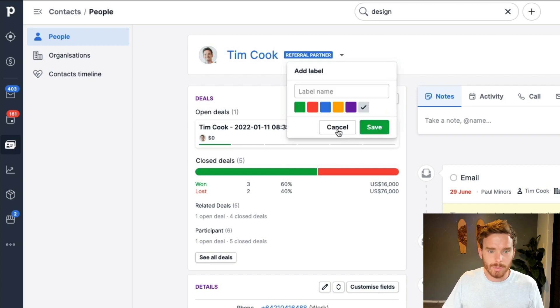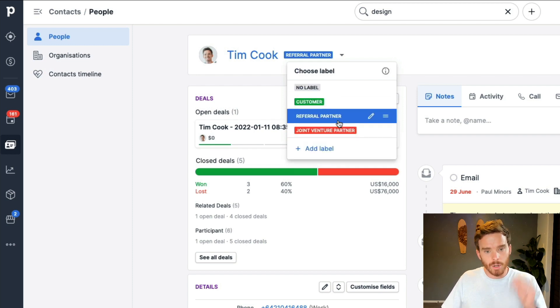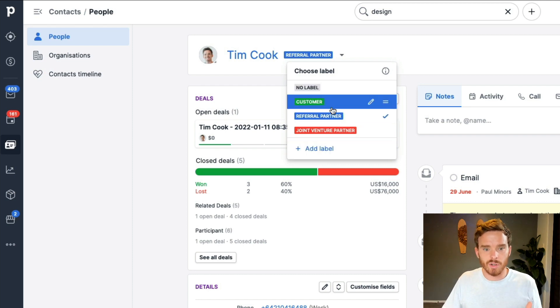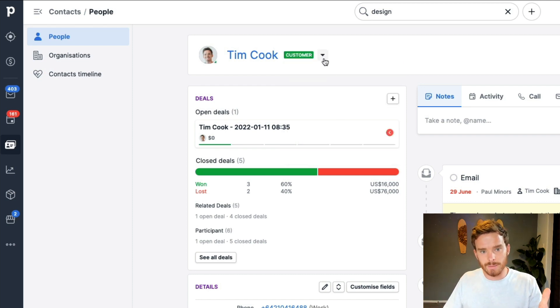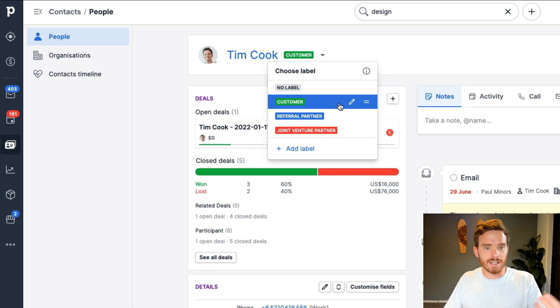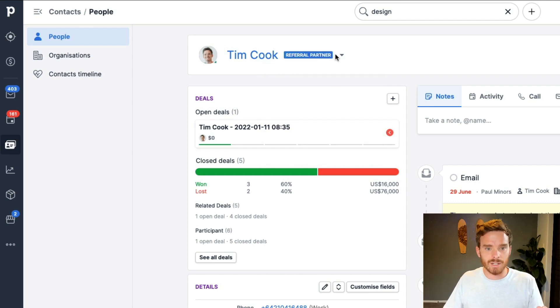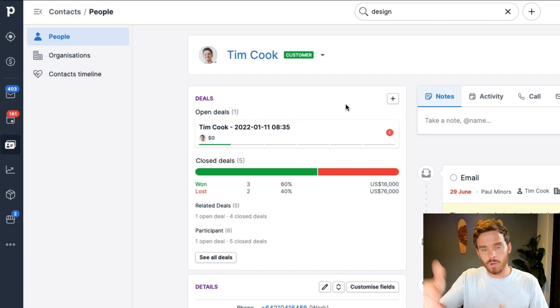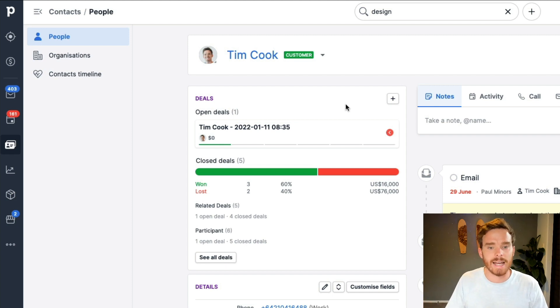You can change these options. If you want to add a new label with a color, you can. The important thing to remember is that this is a single-option field. So if I change Tim Cook to a customer here, I can't have him be a customer and a referral partner — you can only have one label applied to the contact at a time. So the label field is typically used as the primary identifier for a contact where the different options are mutually exclusive.